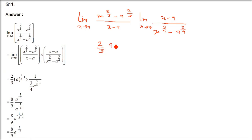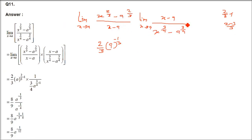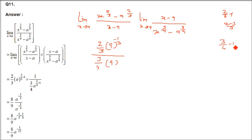We insert x minus a in numerator and denominator — they cancel out anyway. Now we apply the formula: for the numerator, n times a to the power n minus 1 gives 2 by 3 times a to the power 2 by 3 minus 1, which is a to the power minus 1 by 3. For the denominator, it is 3 by 4 times a to the power 3 by 4 minus 1, which is a to the power minus 1 by 4.